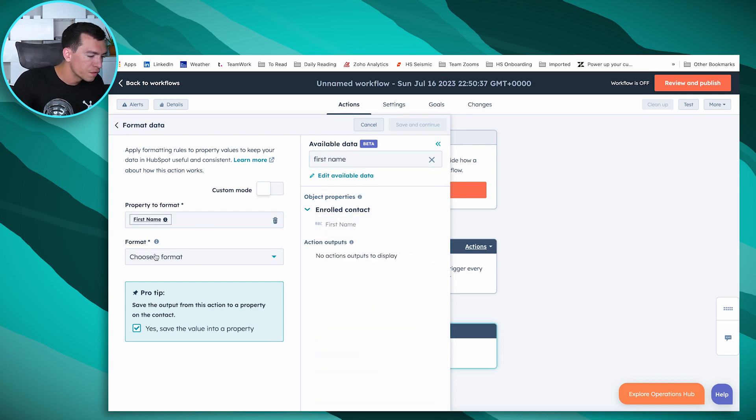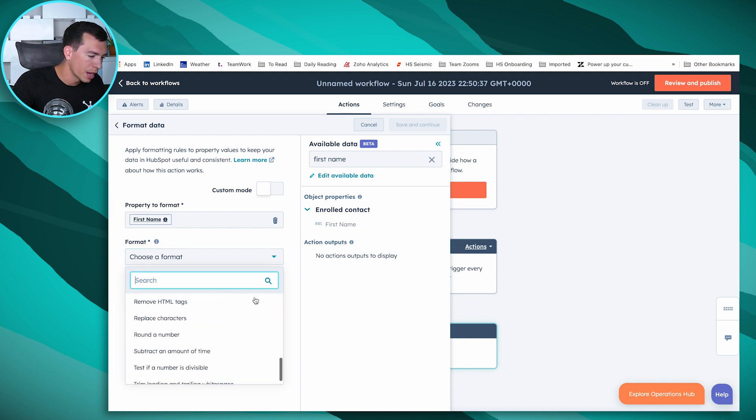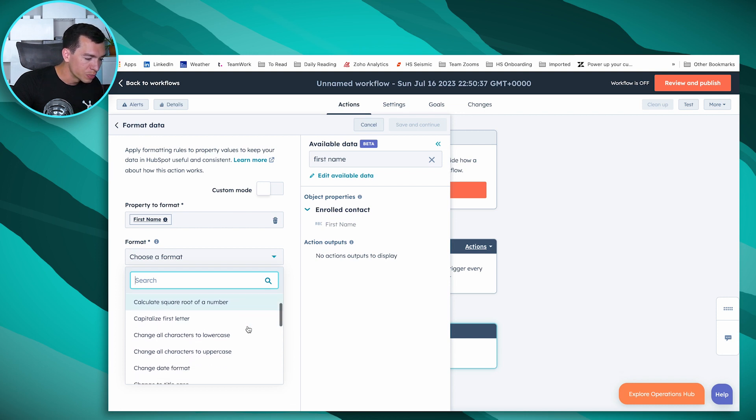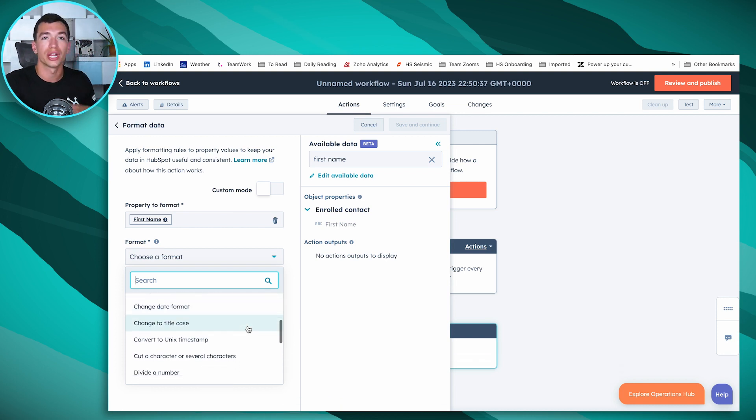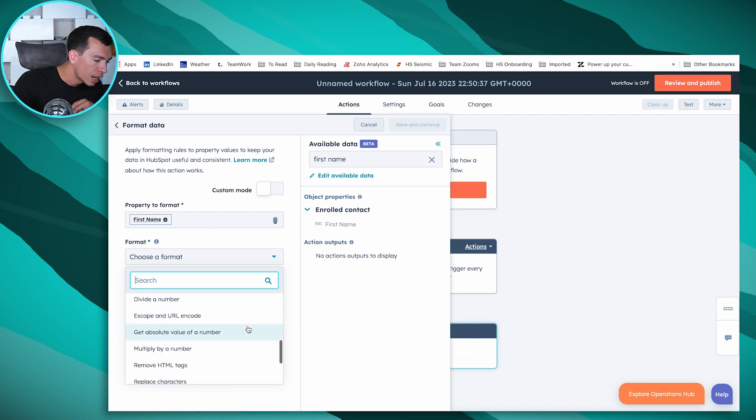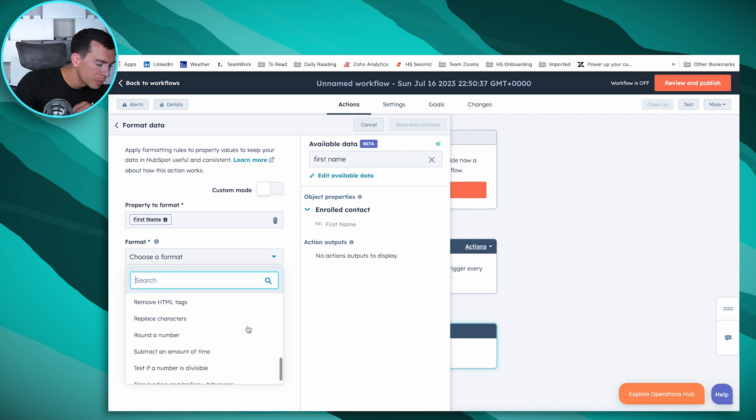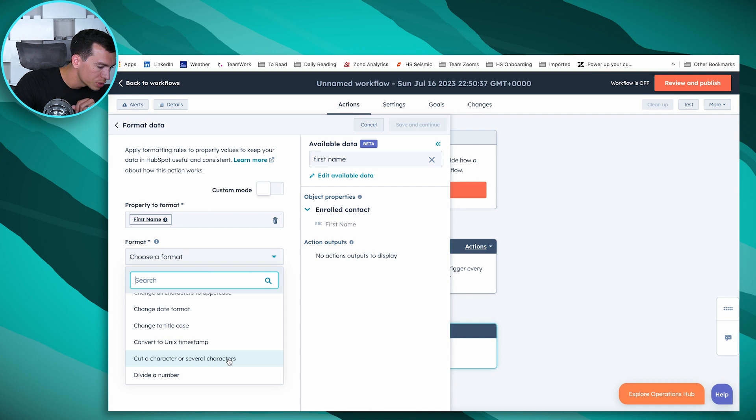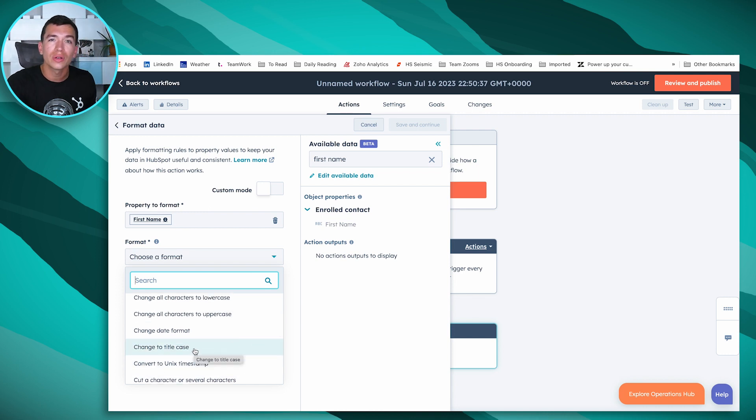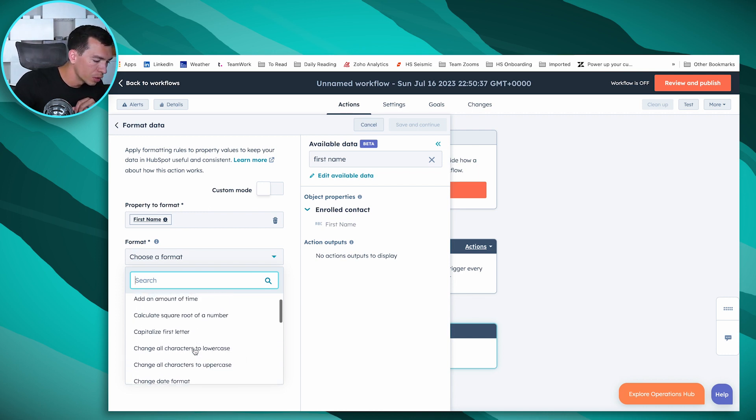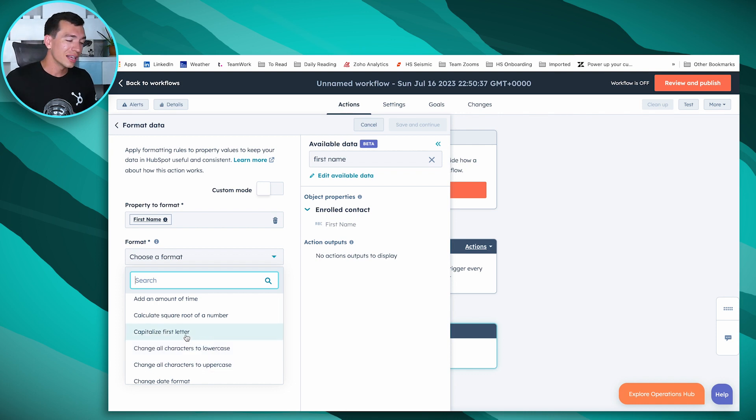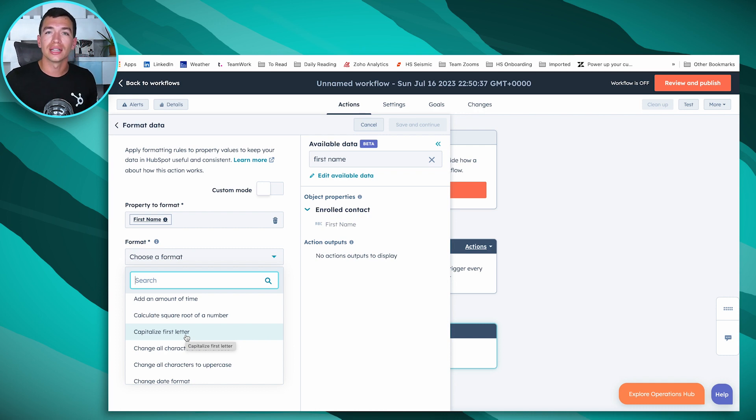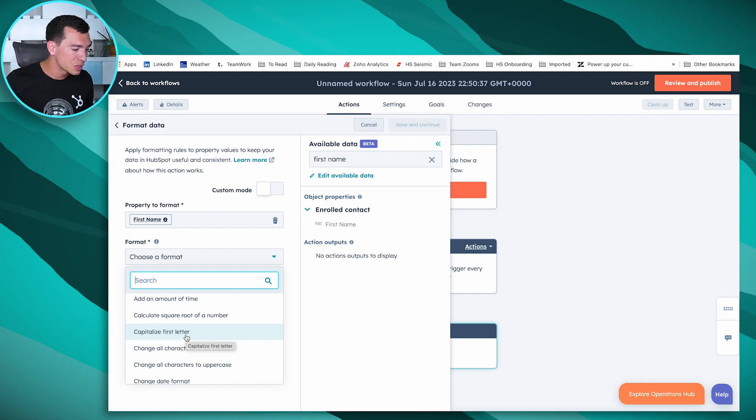We can select a property here, let's say first name. Then this format, we can choose all kinds of formatting options. It wouldn't make sense for first name, but we can add a number, add an amount of time, do some calculations, change the format of the date. Then there's going to be some things more important for text, like remove HTML tags or replace characters. There's capitalization things. We can cut characters out, convert it, change it to title case. If you've got all lowercase or all uppercase, capitalize that first letter. That's one that pretty much everybody could use. We've got all kinds of form submissions that come in with people putting their first name in all caps or all lowercase. Then as soon as you use those in marketing emails, you're either yelling at them or you're not respecting them and it's very obvious it's an automated email. These format data workflow actions allow us to clean up those emails, in addition to all those calculations with numbers.